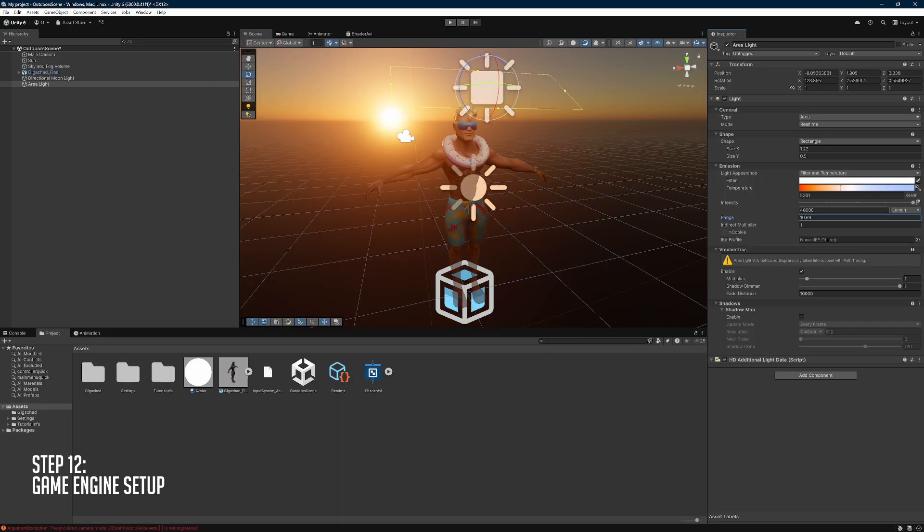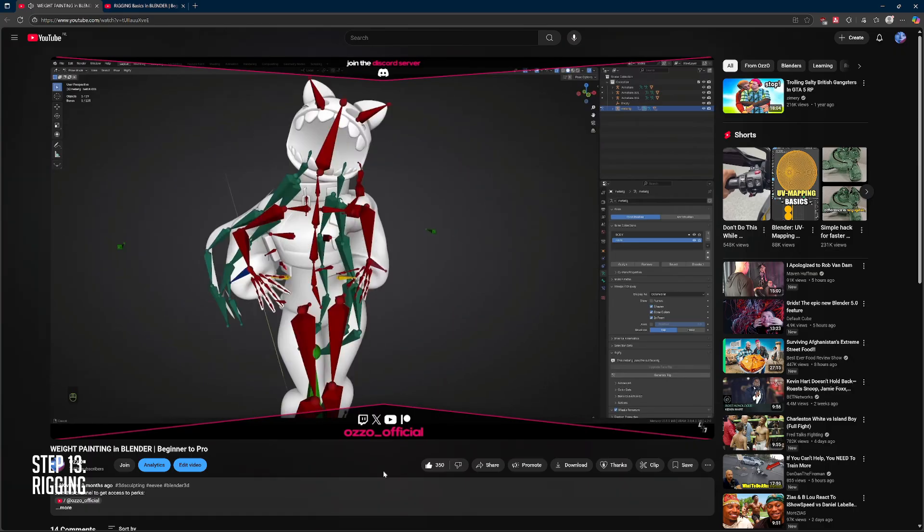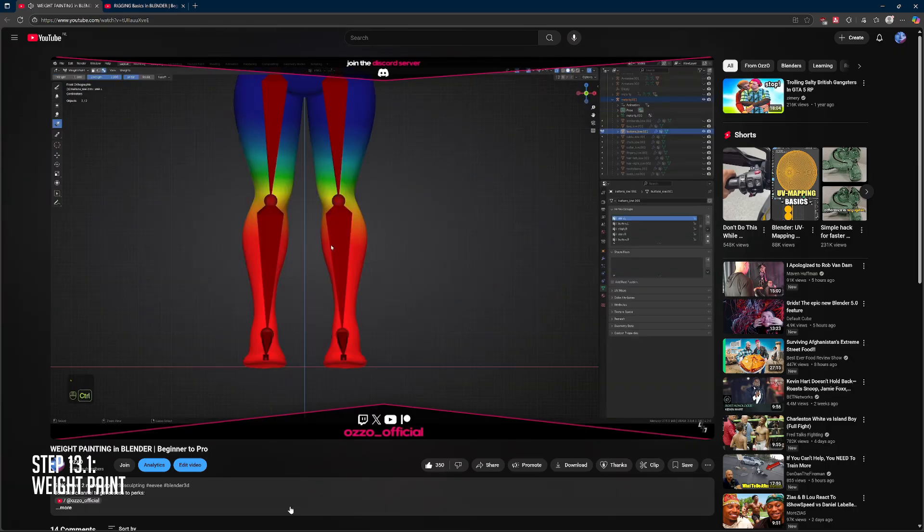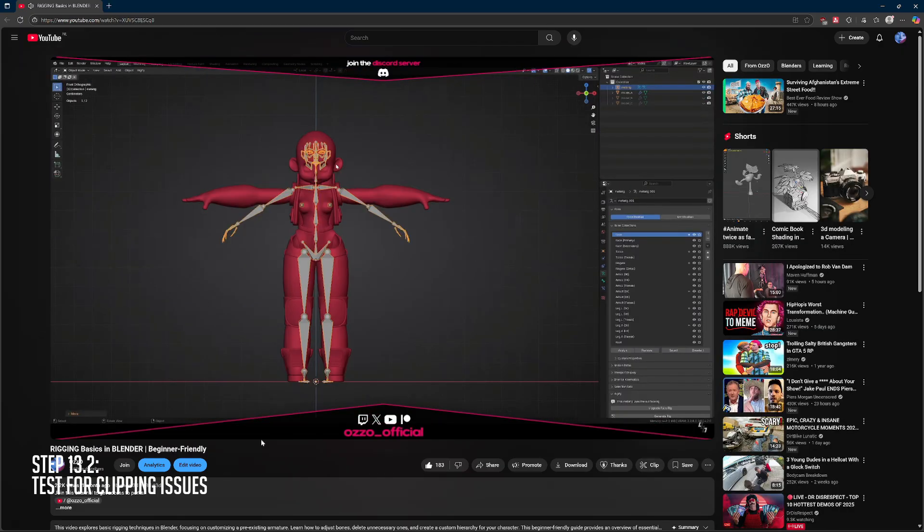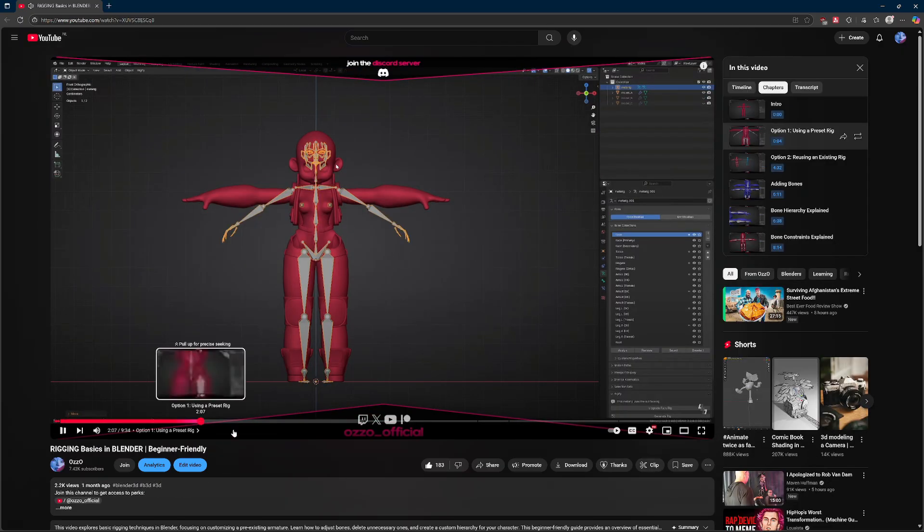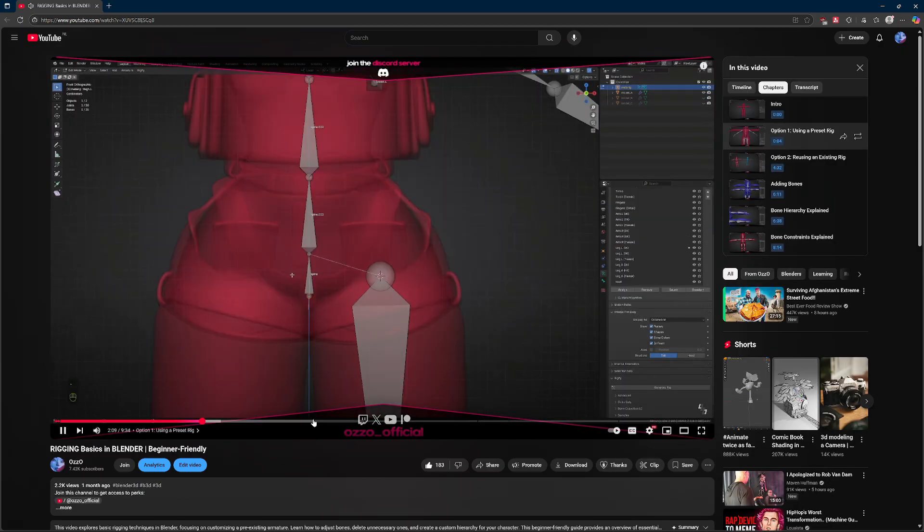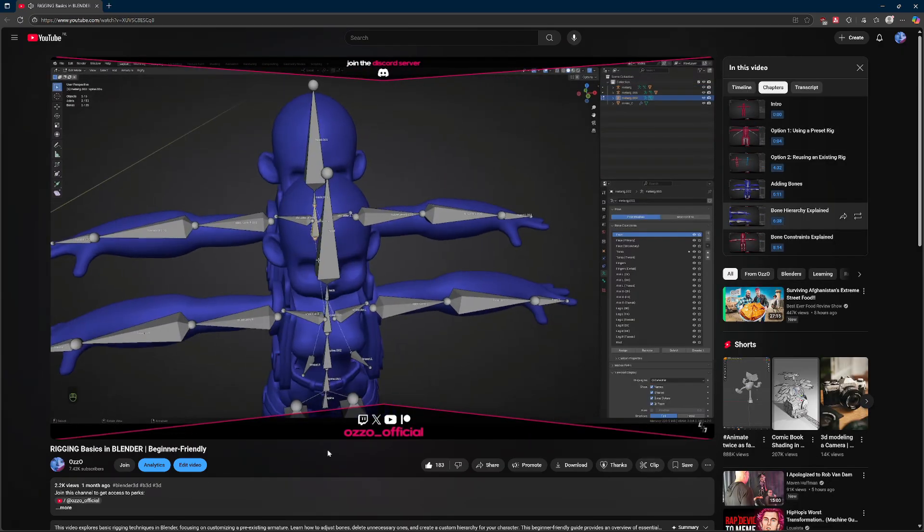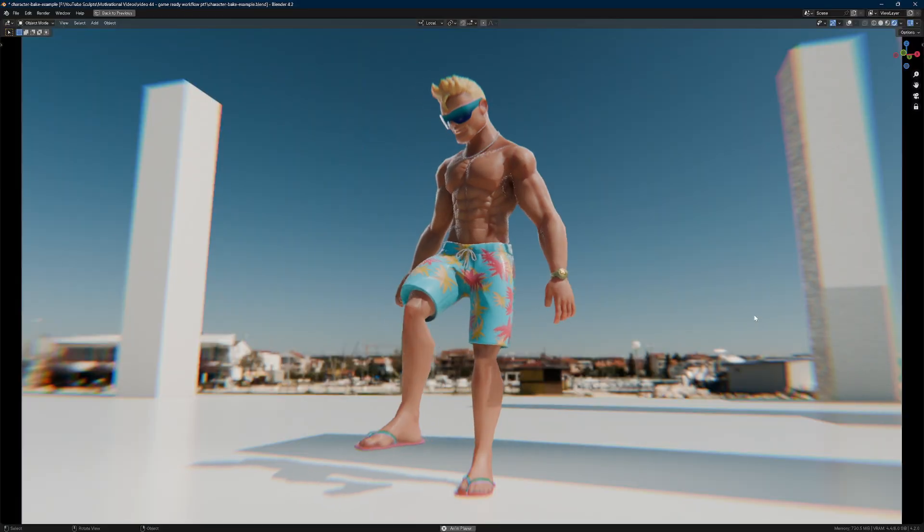Now, if your model is a character, you will need a bunch of more steps before you can go to your gaming engine. For one, you need to rig the model, weight paint it, and also test it for clipping issues. I have videos regarding that linked in the description below, so make sure to check that out.